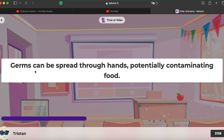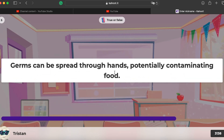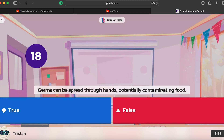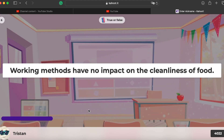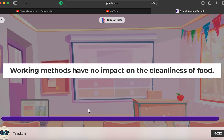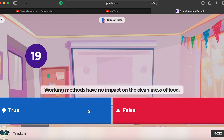Question five: germs can be spread through hands, potentially contaminating food — yes, that's true. Question six: working methods have no impact on the cleanliness of food — false, working methods do have an impact.